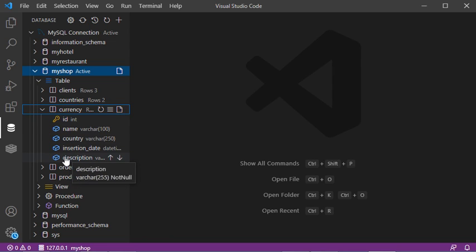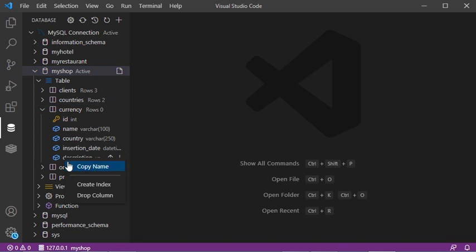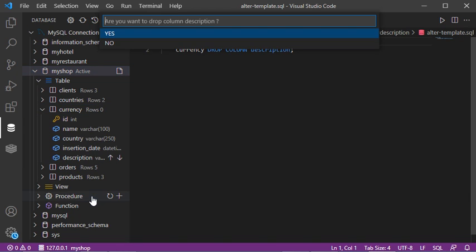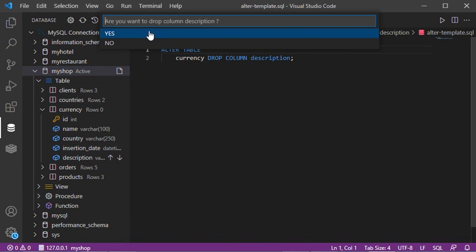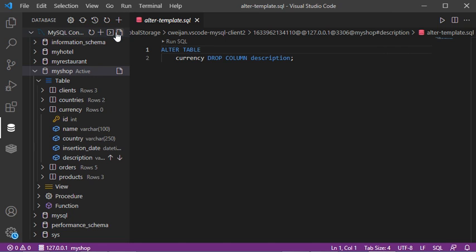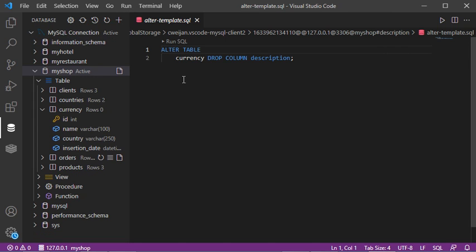We can expand this table to see that the column has been added. To remove it, right-click then select Drop Column. Click yes to confirm, and the column has been deleted.